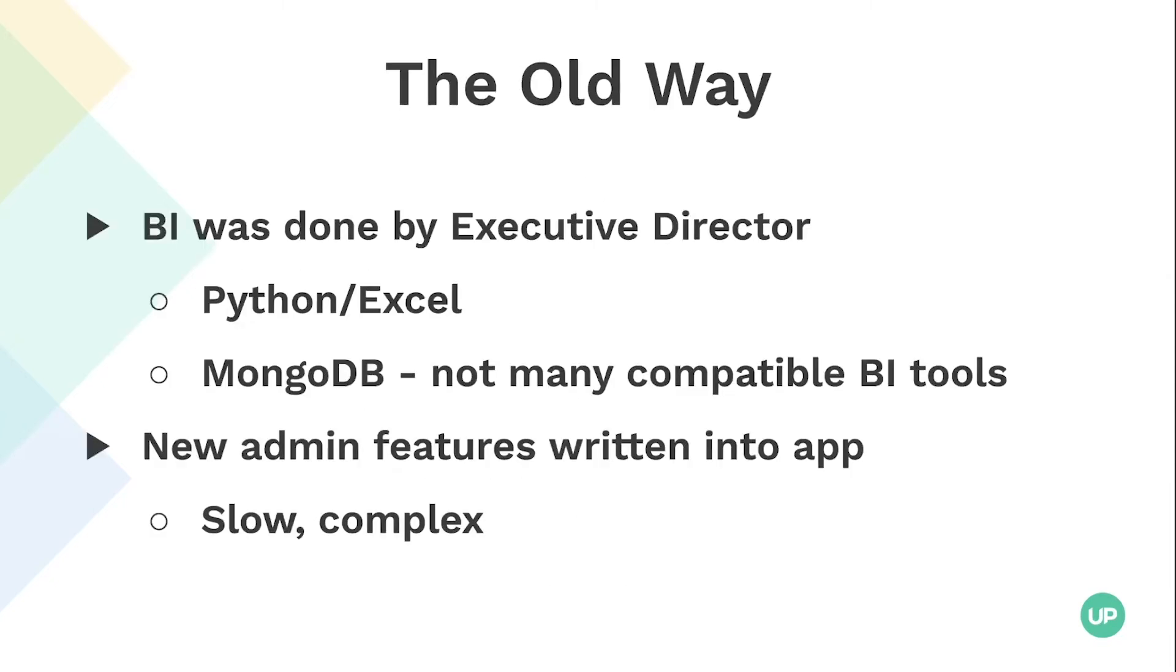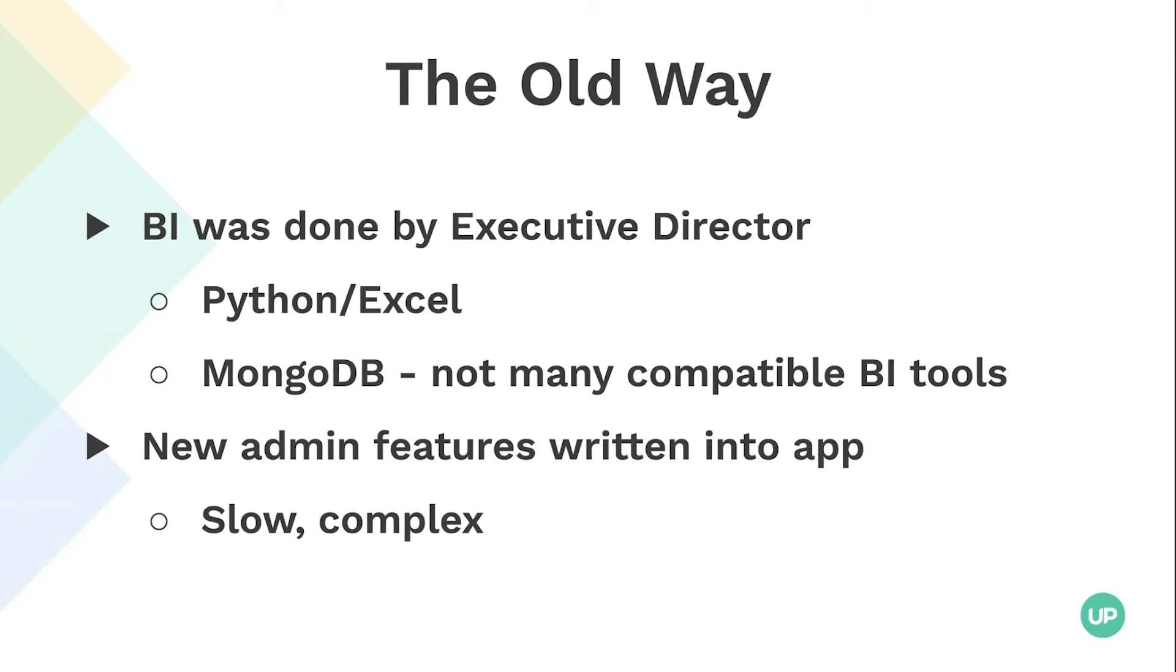When I came on, the problem we were solving is I started in January. The executive director who has a background in finance knew some Python and was just pulling data straight out of our database into Excel spreadsheets whenever anyone needed information. And we're currently based on MongoDB. We're in the process of shifting to a SQL-based database. But one of our big struggles is, and one of the reasons it was that way, is there's not really many BI tools that work on top of Mongo. They're all SQL oriented. And so it was difficult to find a product that would allow us to get good BI from our data.